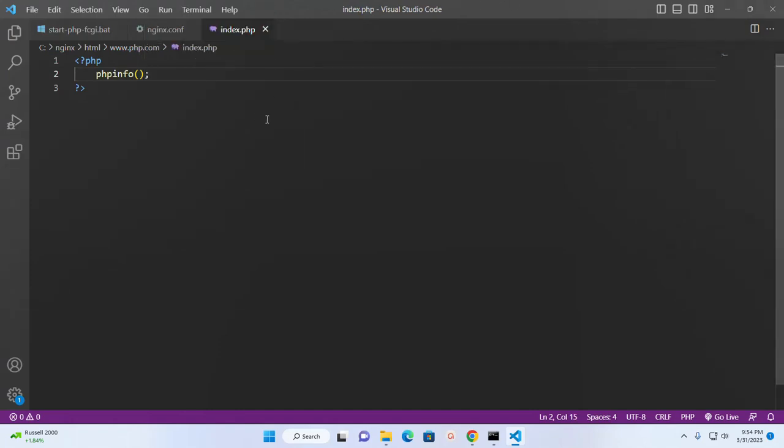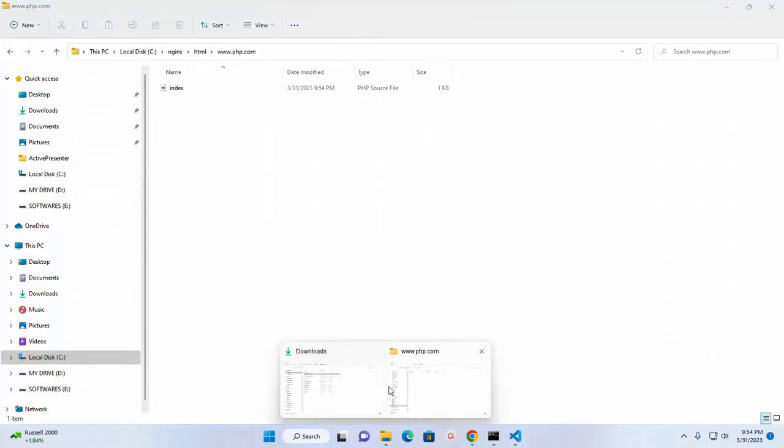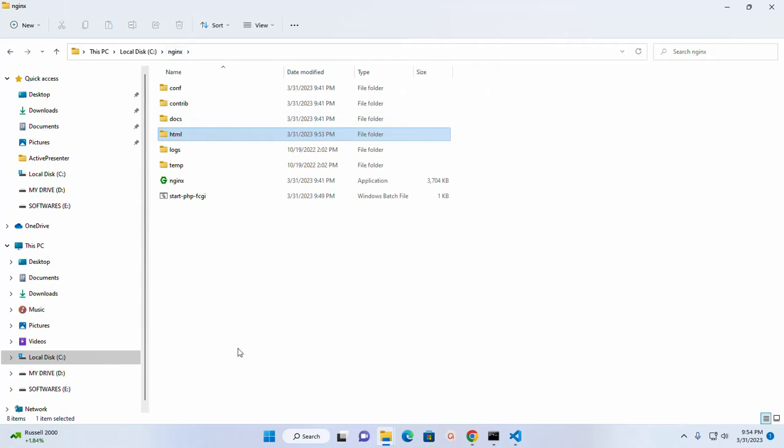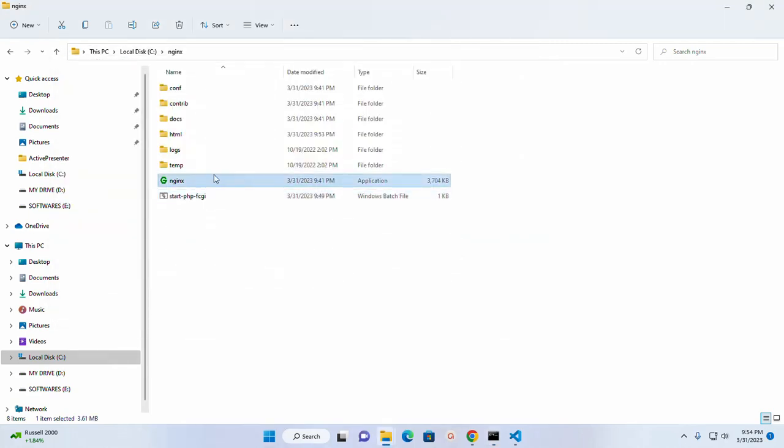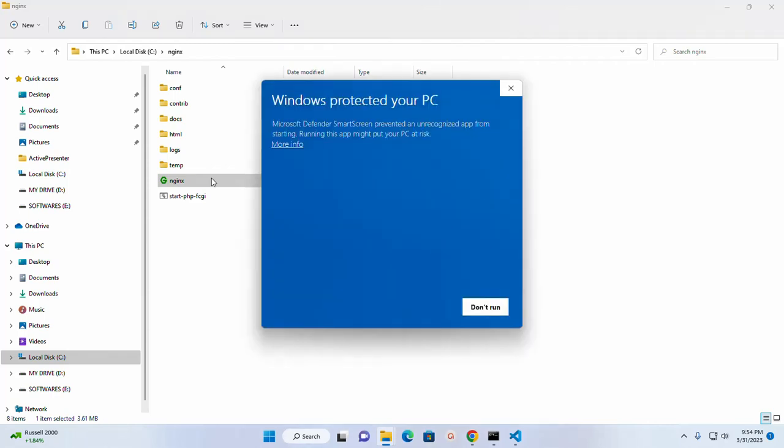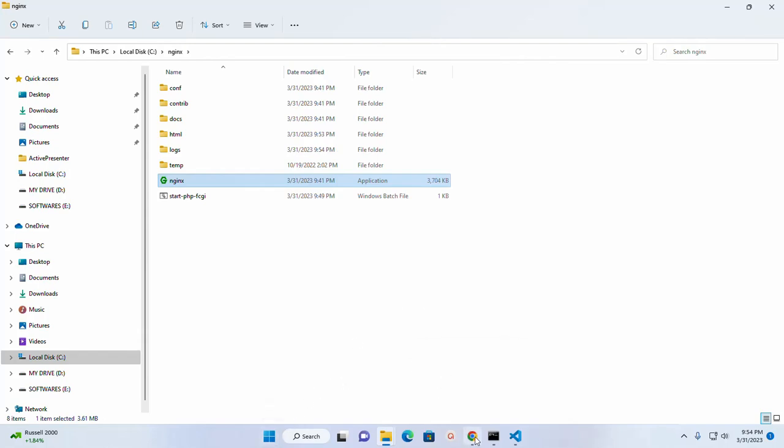Now save this file and then go back to nginx root directory. Double click on this batch file and then start nginx web server. Double click on this executable file and then run this.